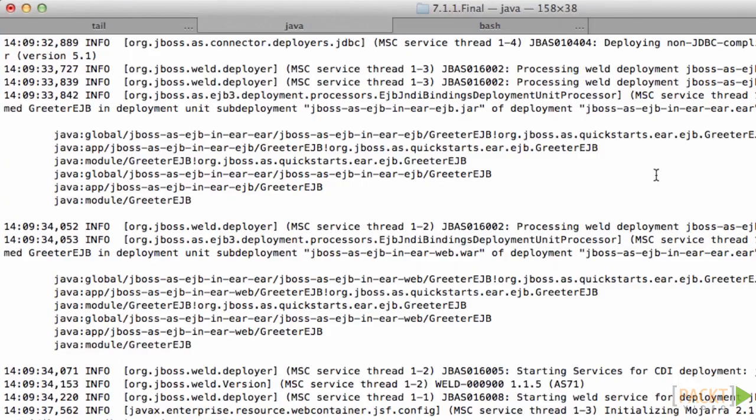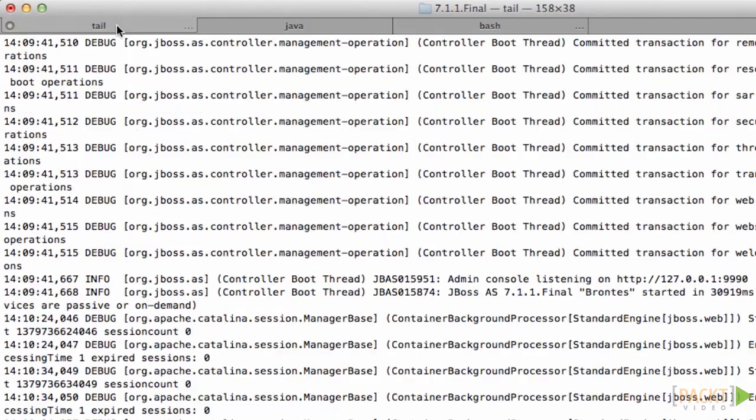Notice how the console only shows info level logging but when we are tailing the log file we see debug level logging.